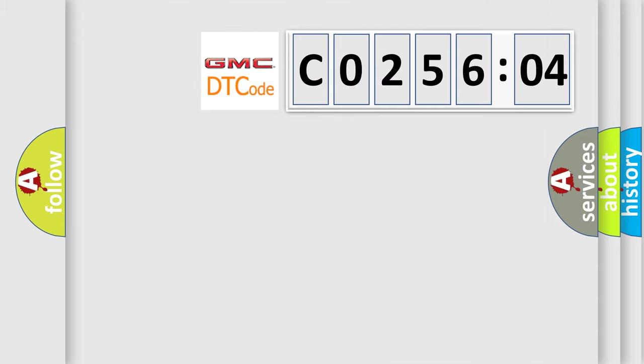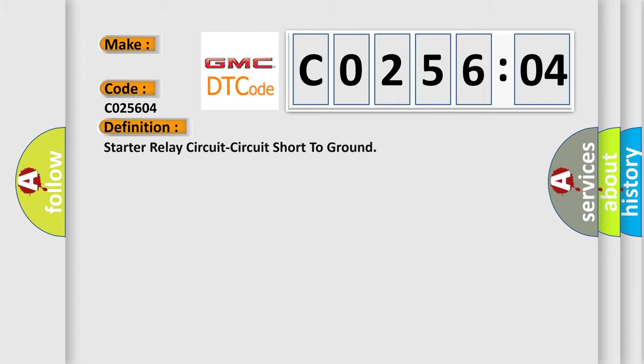So, what does the diagnostic trouble code C025604 interpret specifically for GMC car manufacturers?